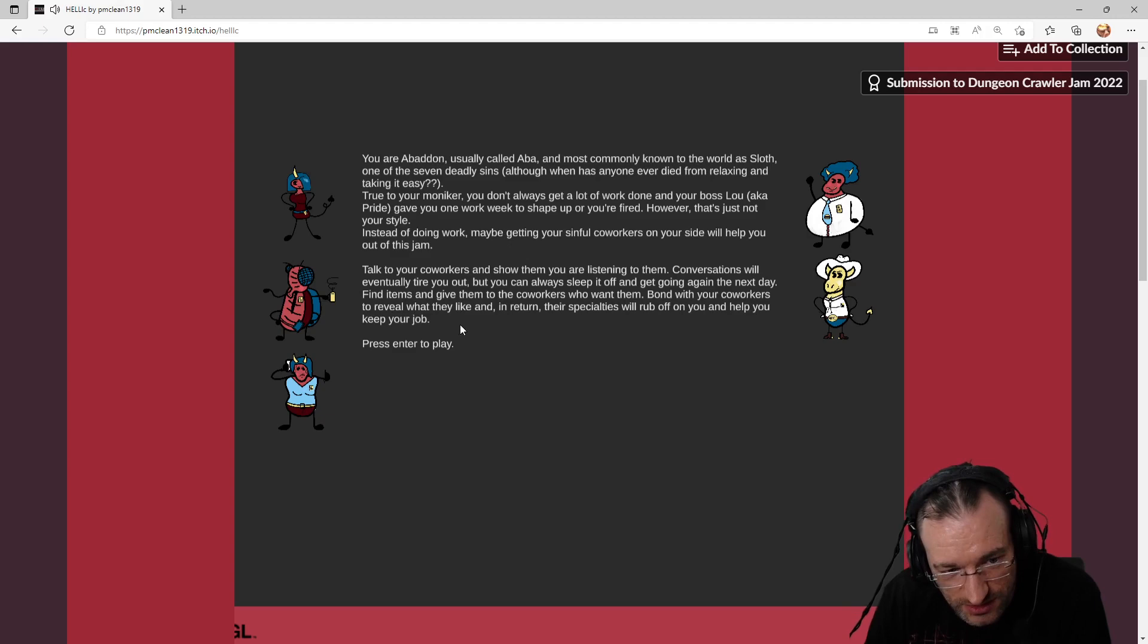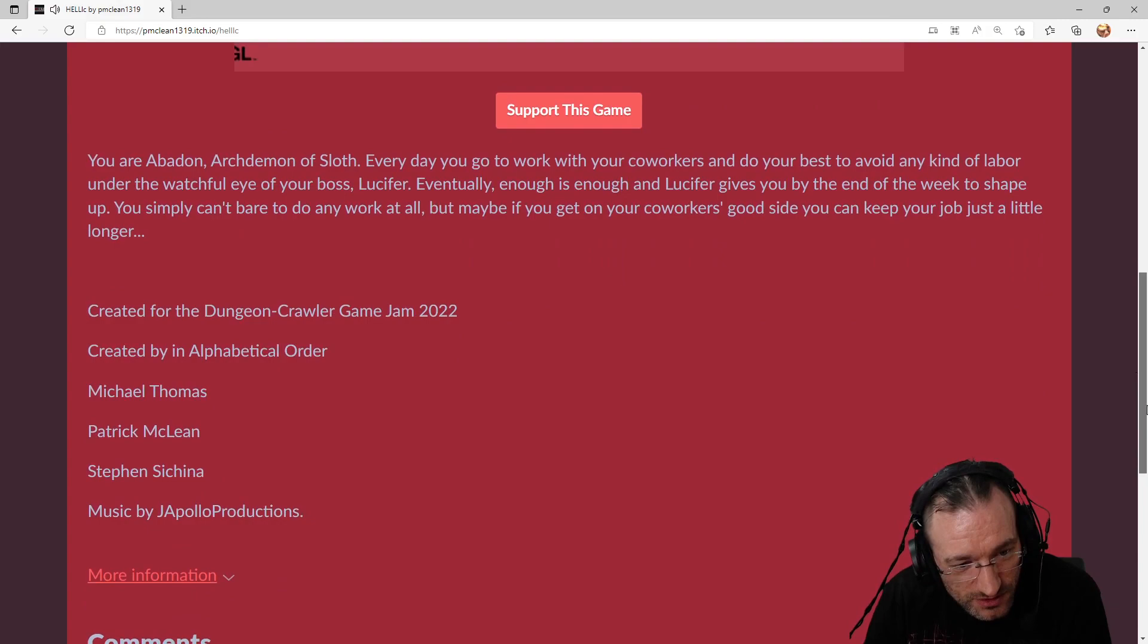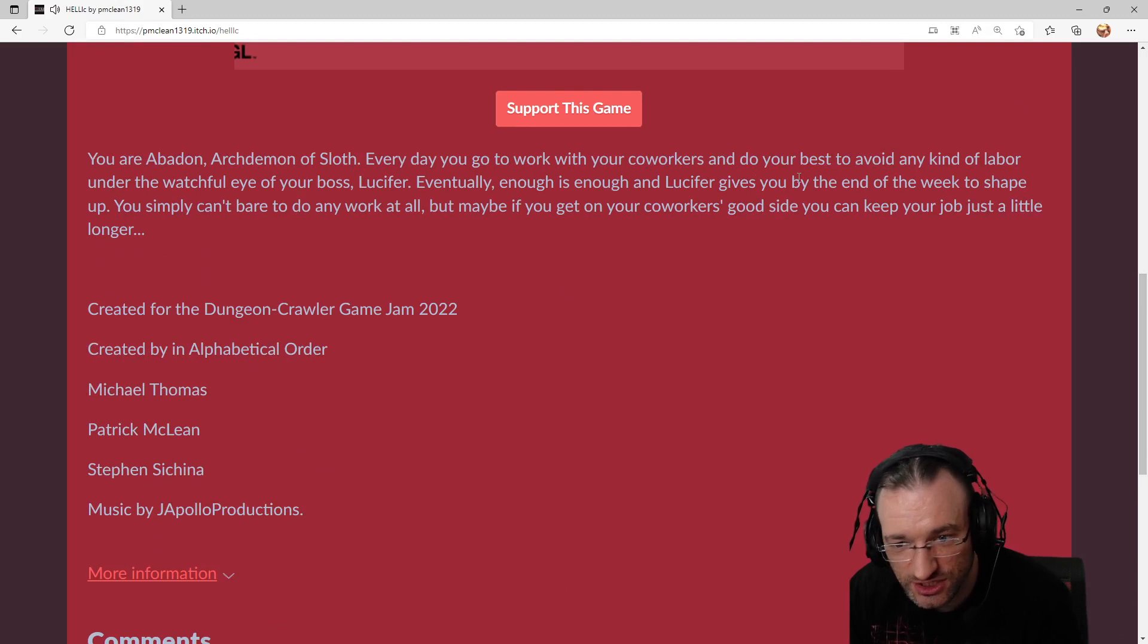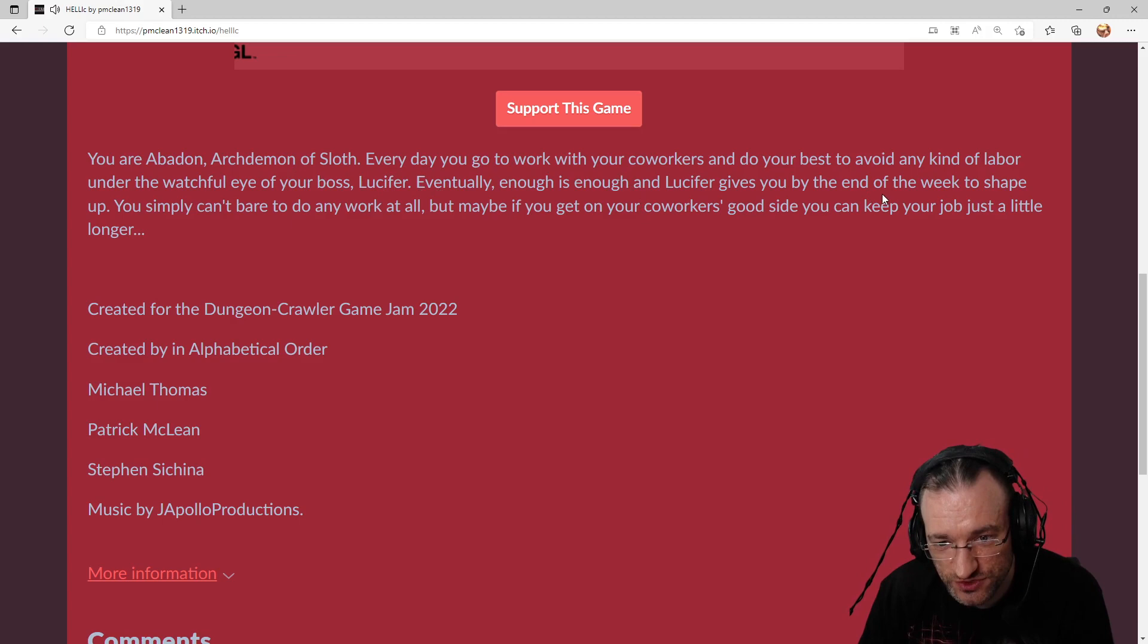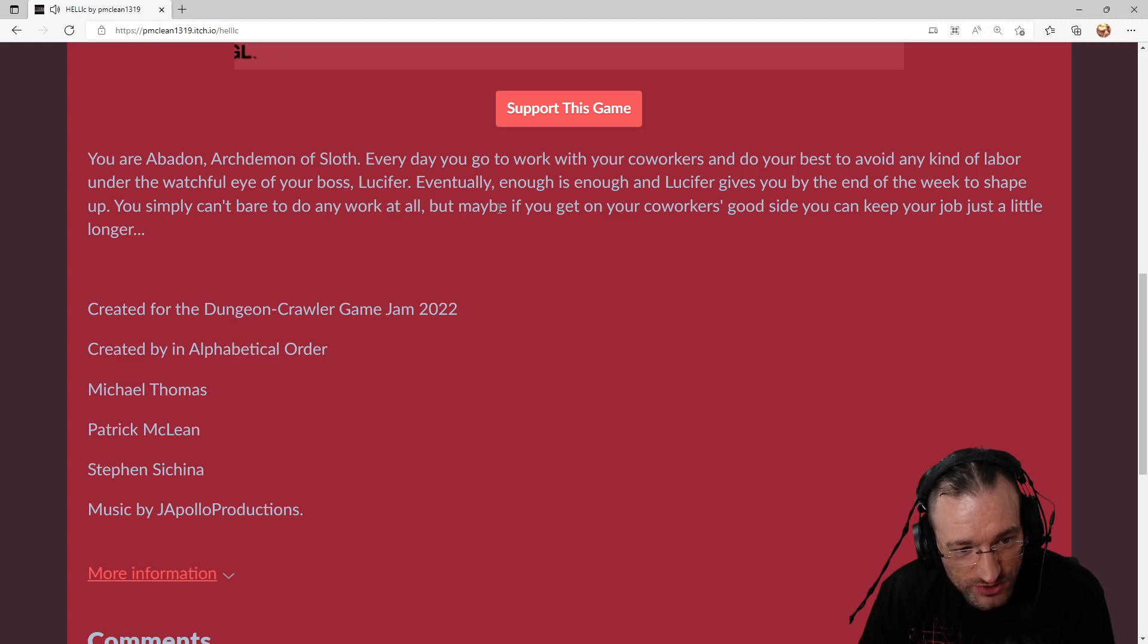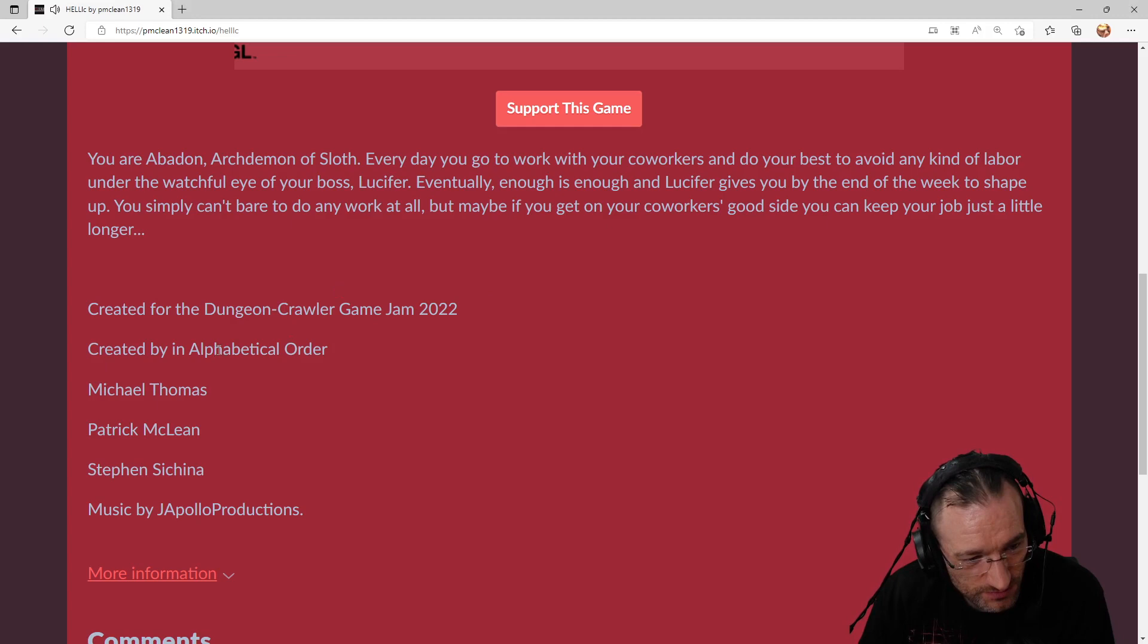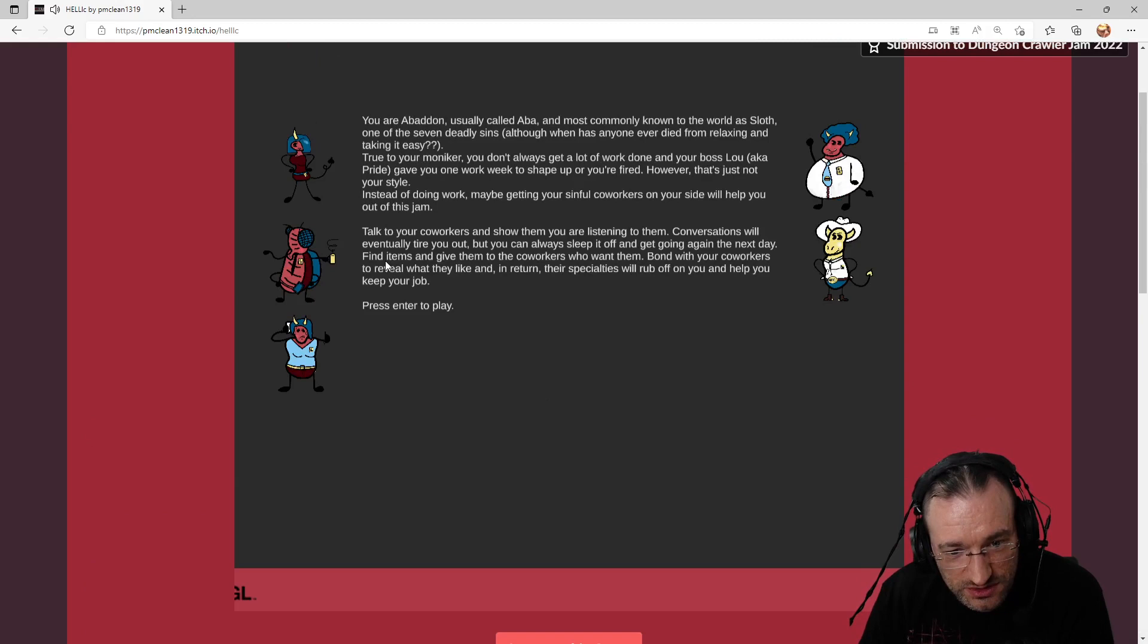By the way, here was also some further list about who created the game and some description. Credits for the Dungeon Crawler Jam: Michael Thomas, Patrick McLean, Stephen Sishina, and music by Apollo Productions. All right, press enter to play.